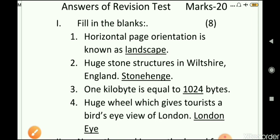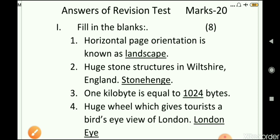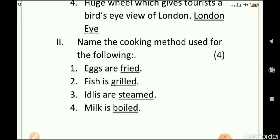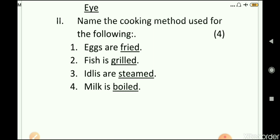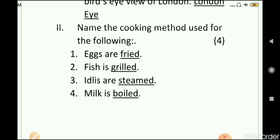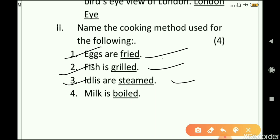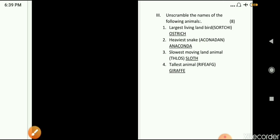Those are the answers for fill in the blanks, worth two marks each. You can check them here and take the help of your parents. The second question is: name the cooking method used for the following. Eggs are fried, fish is grilled, leaves are steamed, and milk is boiled.